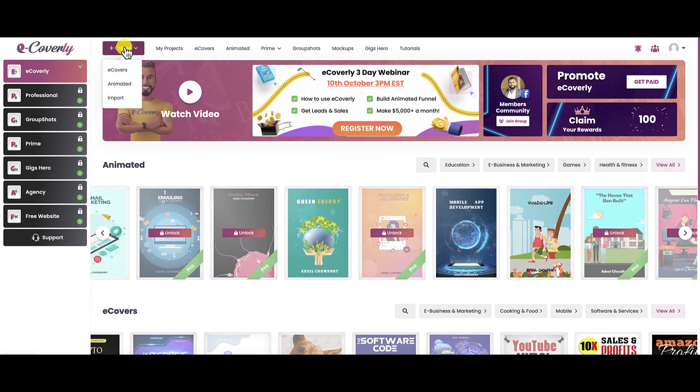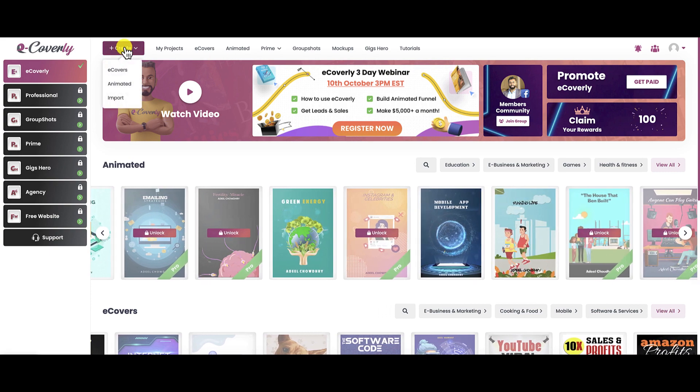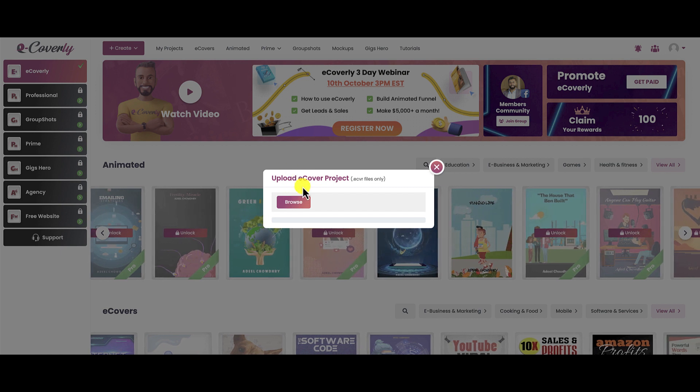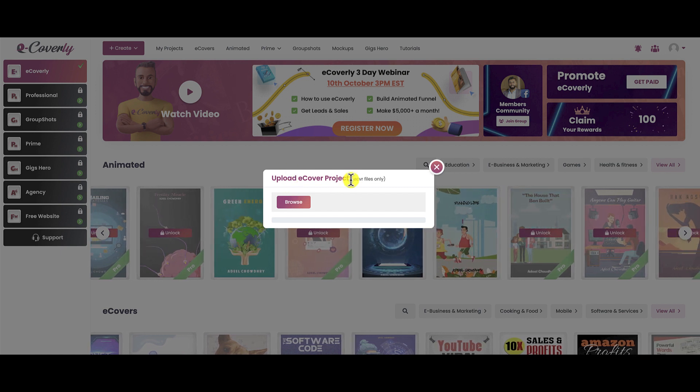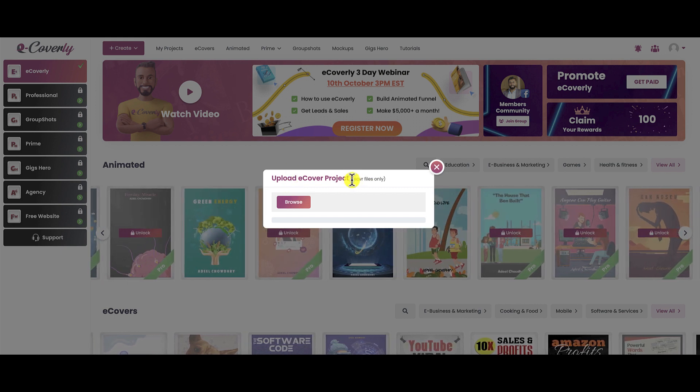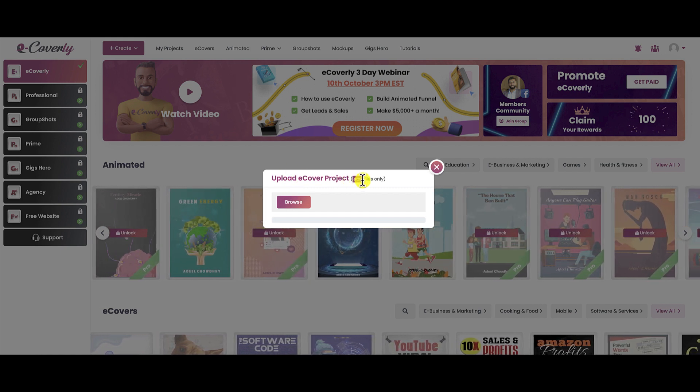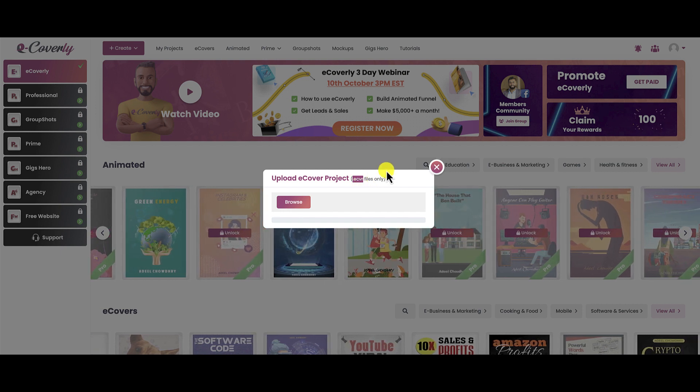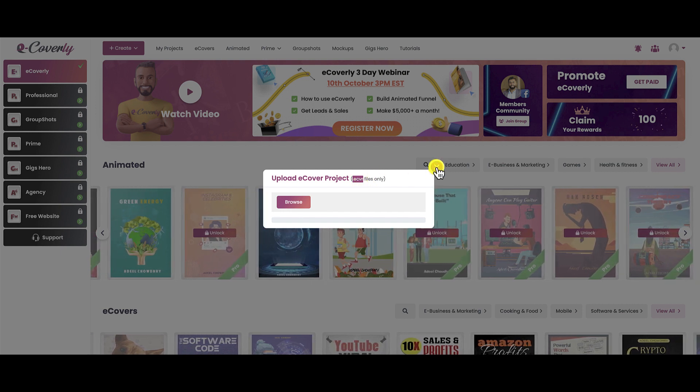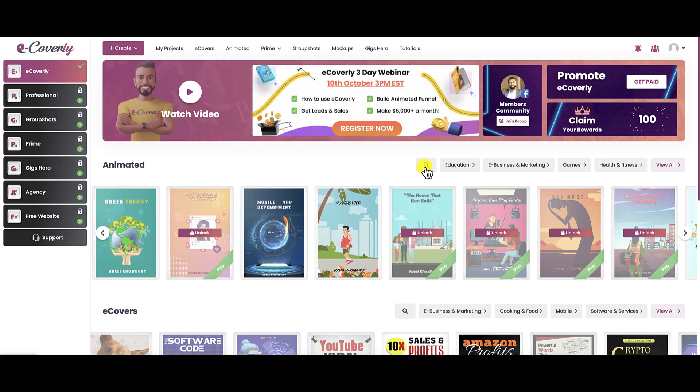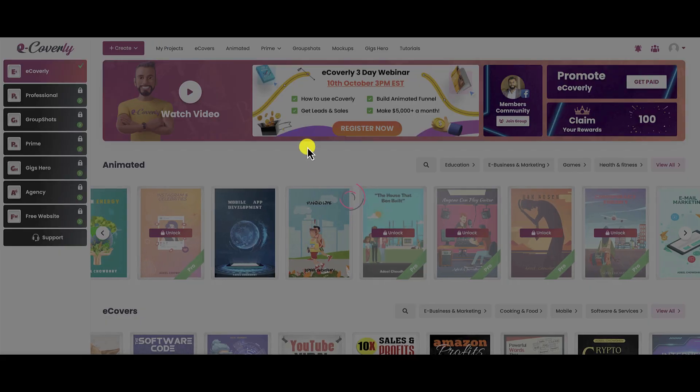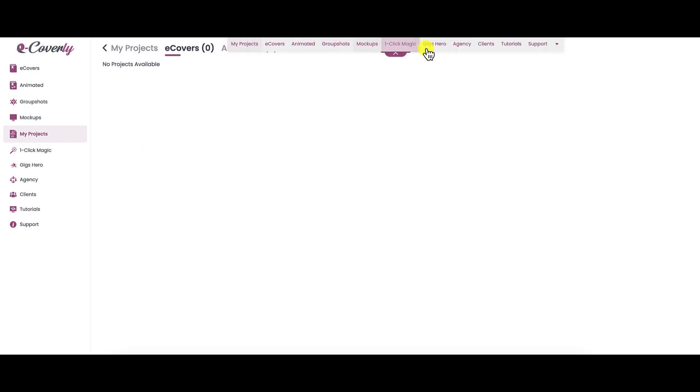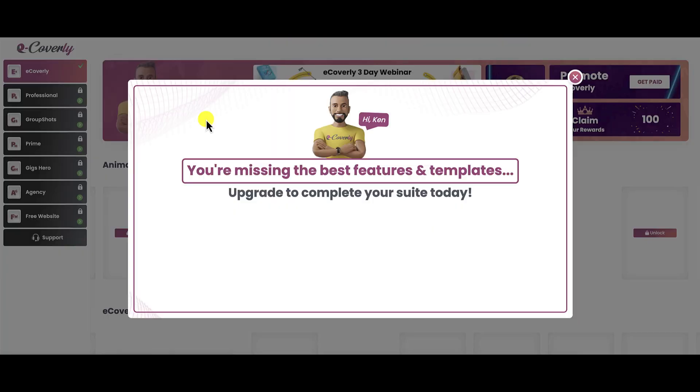That is how you can create those projects. You can also view all of the animated eCovers. If you want to view the static eCovers, the non-animated ones, you can do that. There's multiple ways to get to those templates. If you've created an eCover and you want to import it, you can do so. It has to be an eCover file, .ecvr files. Those are the only ones that you can upload. When you want to go back and take a look at your projects, this is where all your projects will be shown. Anything that you've created, whether they're static eCovers, animated eCovers, the group shots or mock-ups, everything that you've created will be listed here.